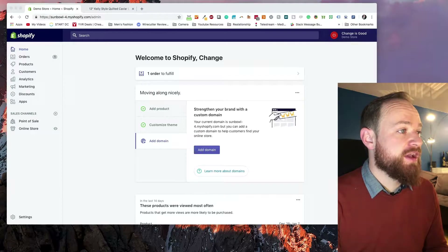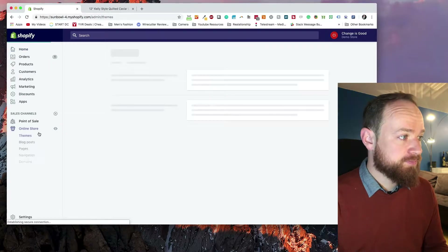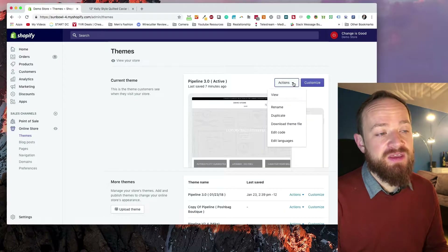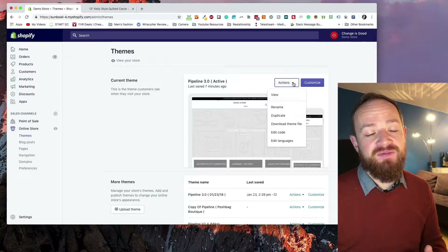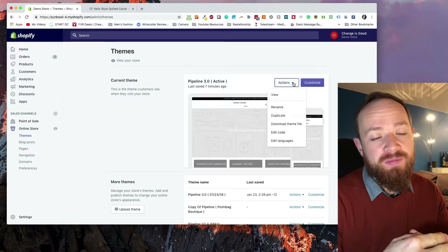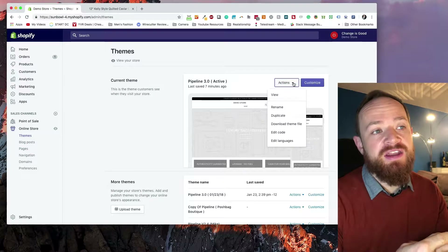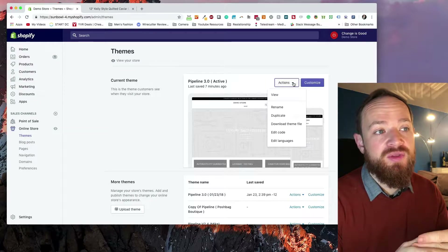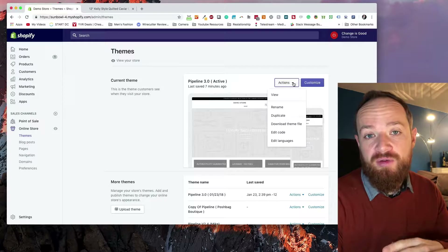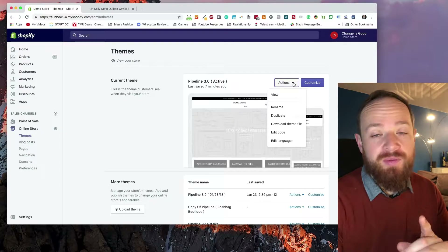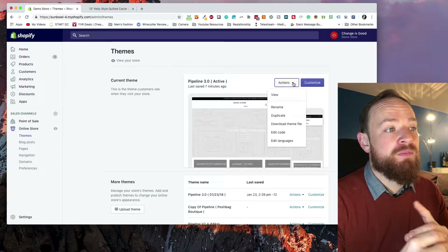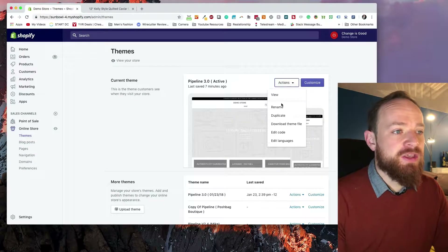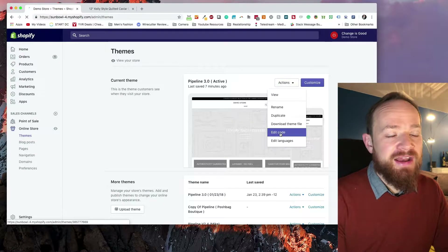Go into the dashboard, then online store, then themes, and go to your active theme. You need to make these changes in the active theme because in development themes, additional page templates won't populate the menu — they need to be in the menu. For now, let's just work in the active theme since we're working on a demo store. We're going to go in and edit the code.